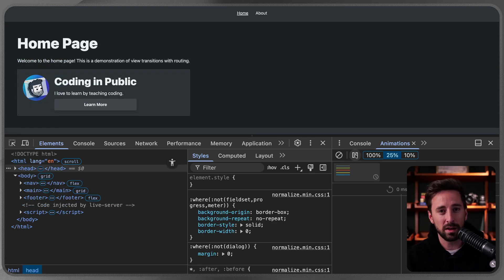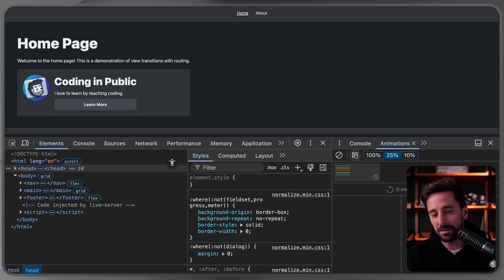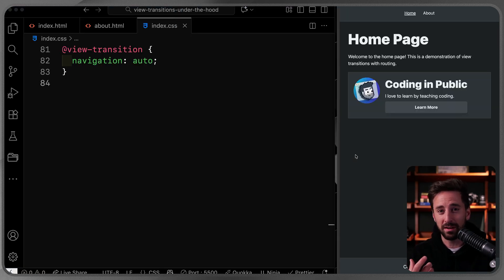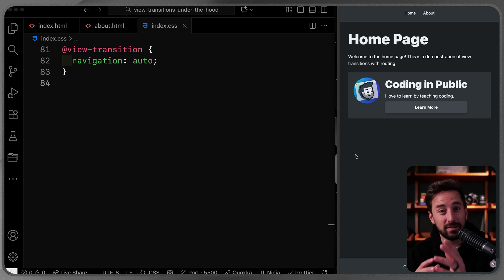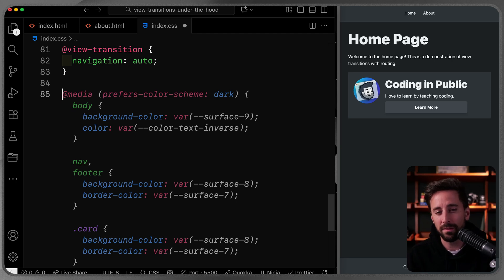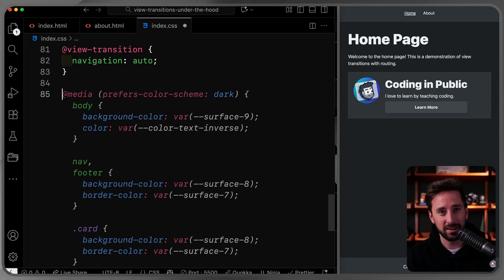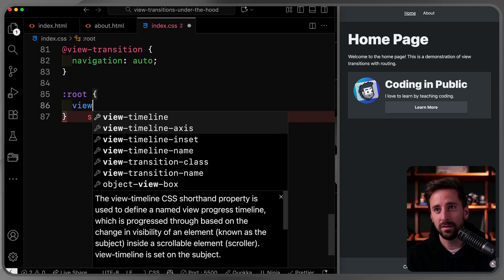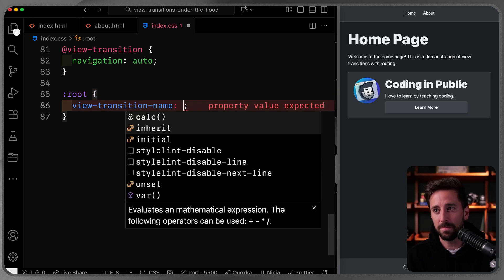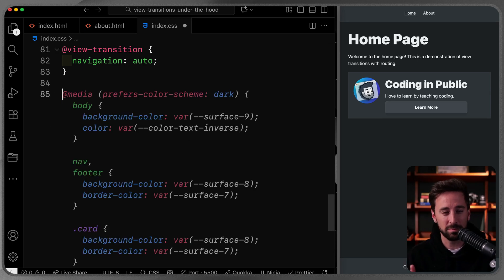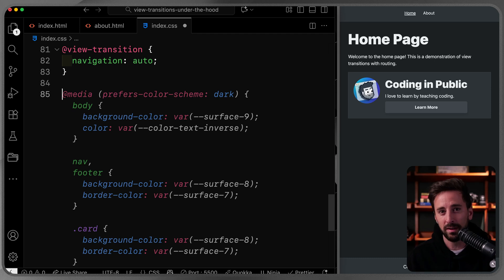Advancing slowly through the animation, you can see it smoothly transitions and then removes those pseudo-elements when done. Now let's customize the experience. We can grab those pseudo-elements and style them however we want. First, I want to explain how `view-transition-name: root` gets applied — native browser stylesheets set `view-transition-name: root` on the `:root` element automatically, so we don't have to do it ourselves, but you can apply it to any element.